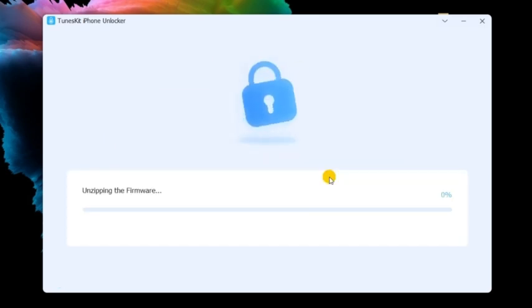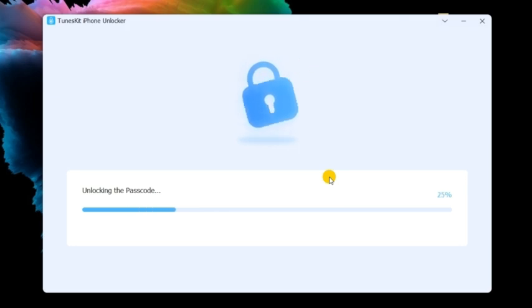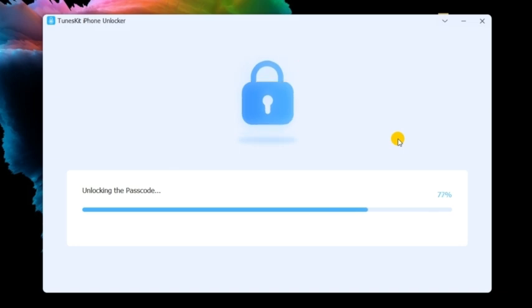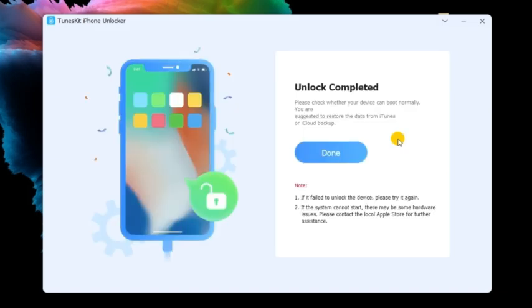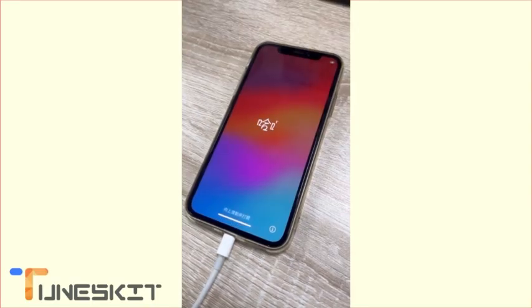TunesKit iPhone Unlocker will start to factory reset your iPhone after downloading the firmware package. You will need to set up your iPhone again after factory resetting your iPhone successfully.